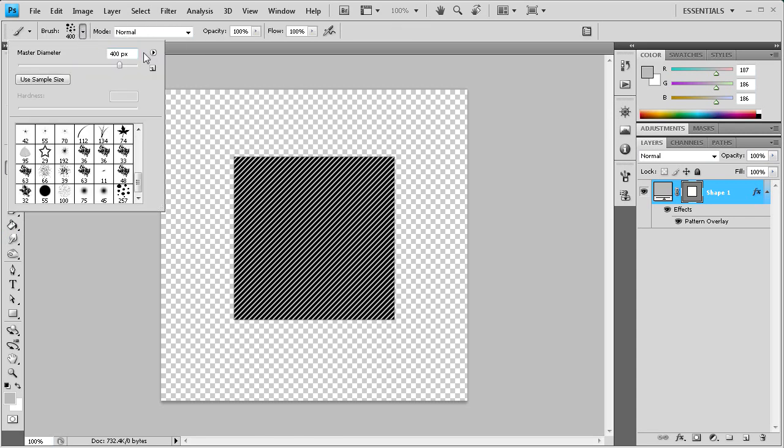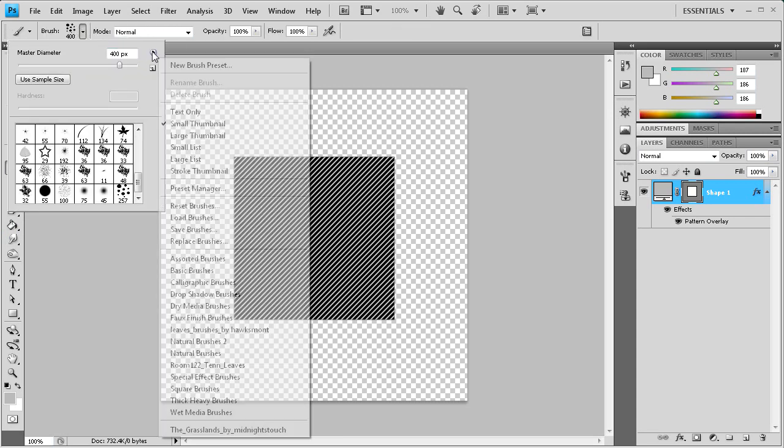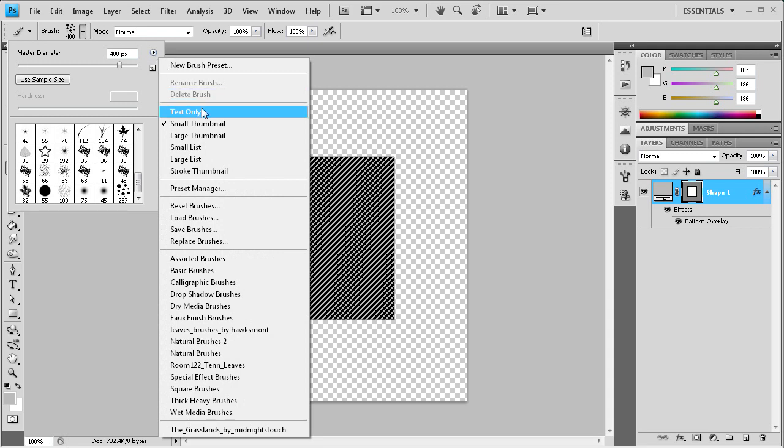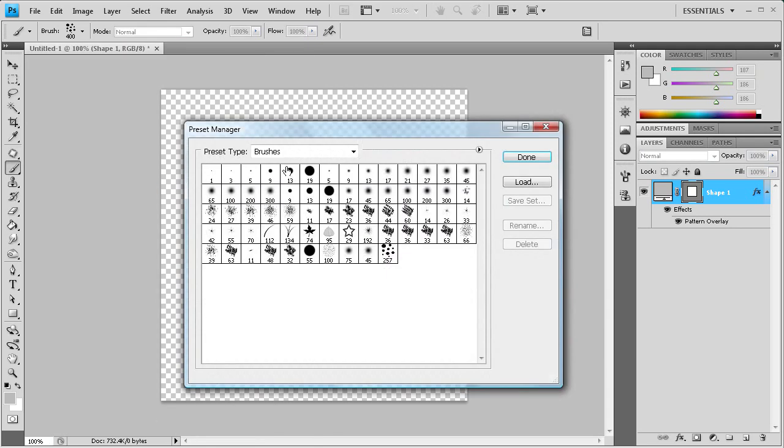And I'm going to take this drop down menu, and I'm going to go to preset manager. And make sure brushes is selected. And then I'm going to select the brush that we created.